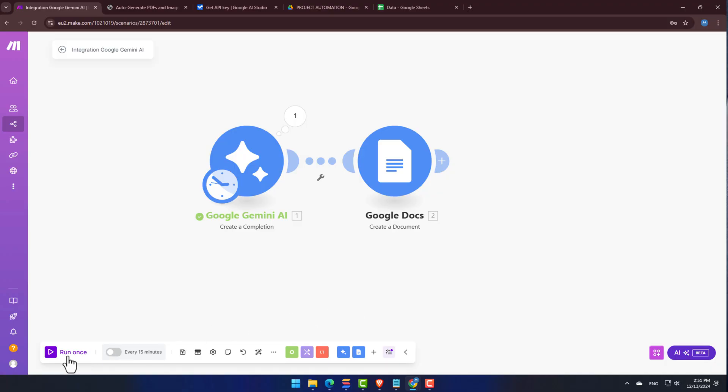Oh, by the way, I also made a video all about connecting the Google Drive API with Make.com, and I'll be sure to link it right up here. Okay, it's the moment of truth. Let's see this entire flow in action. Let's click Run Once.